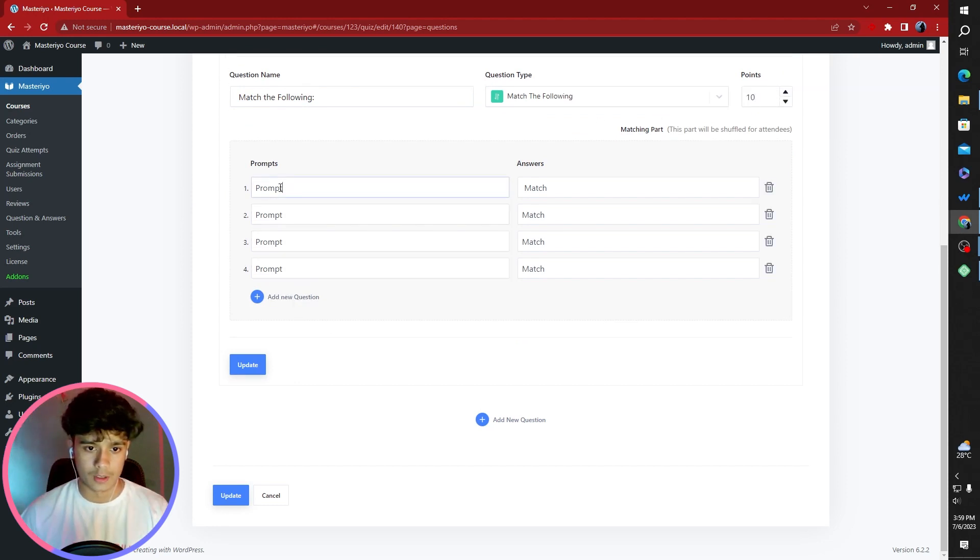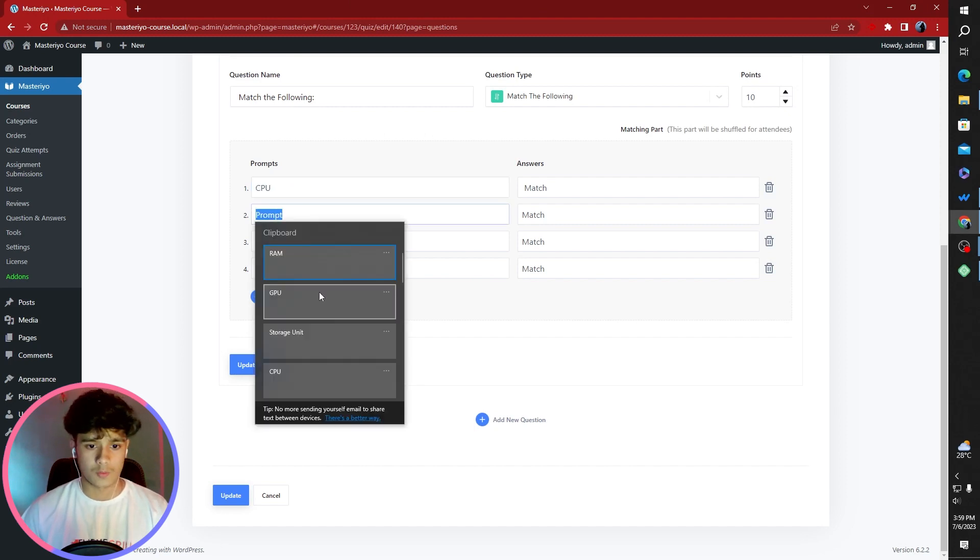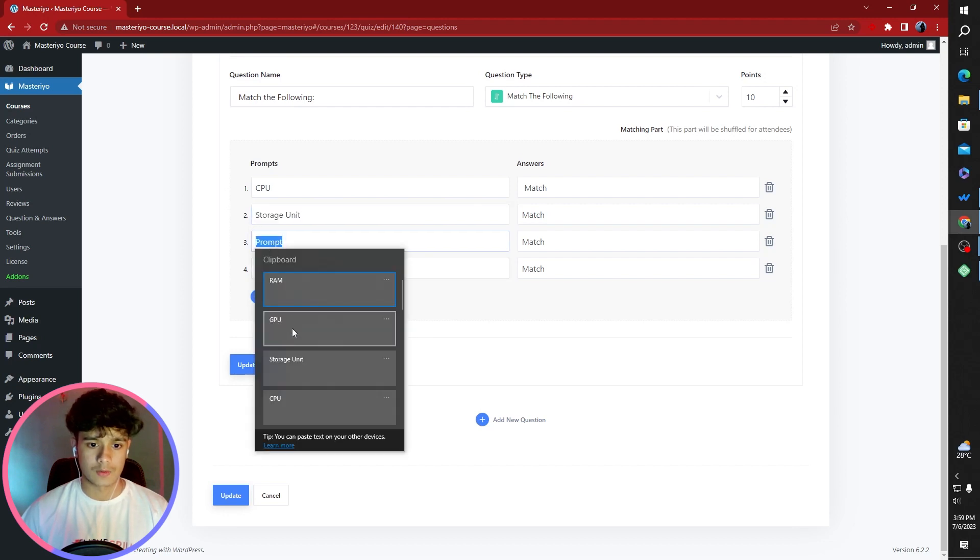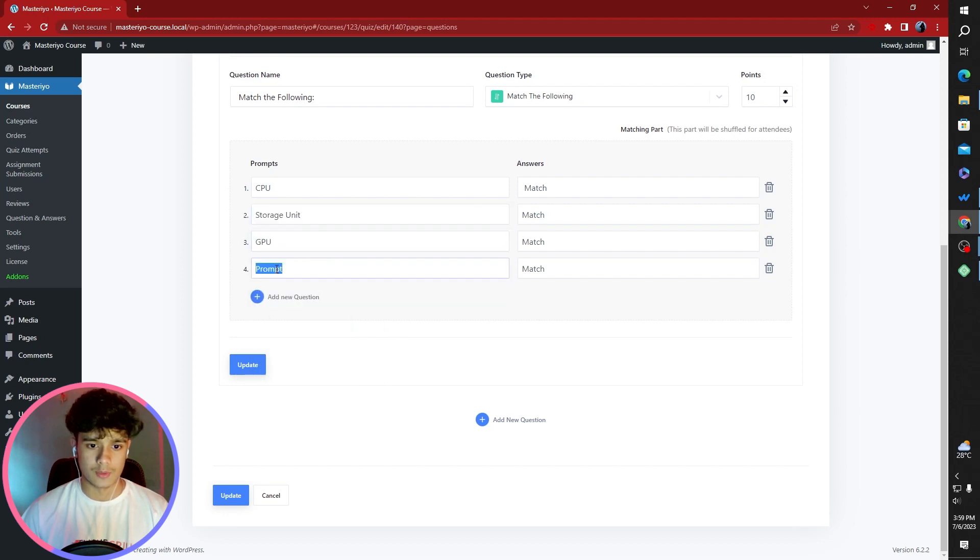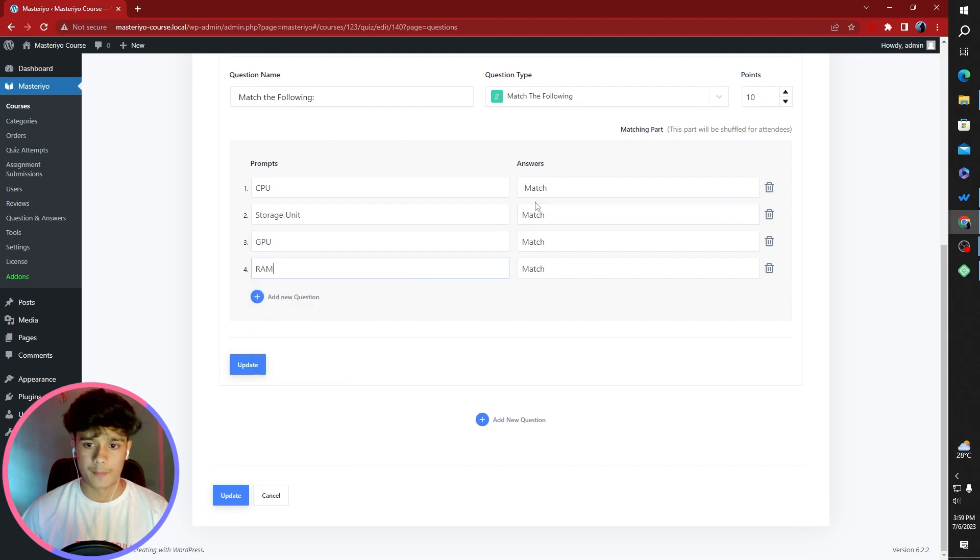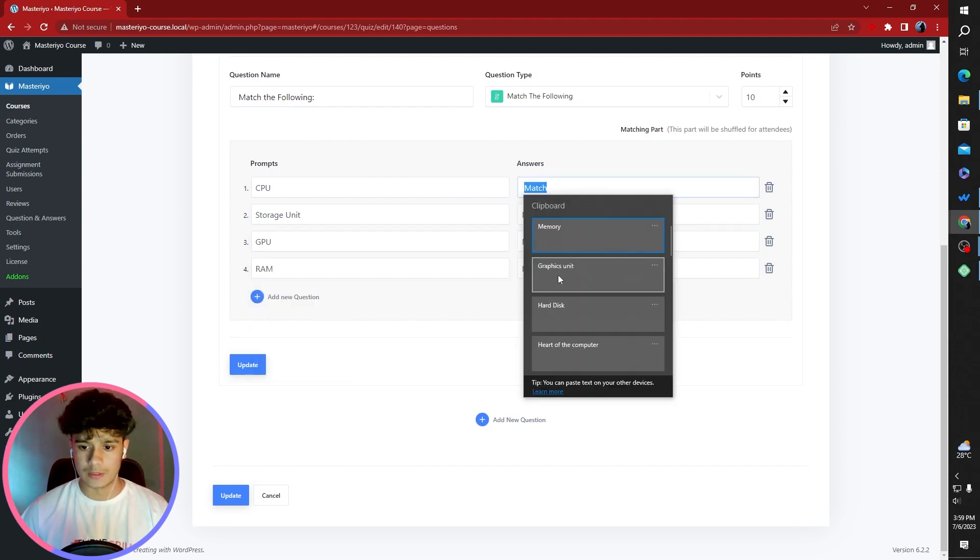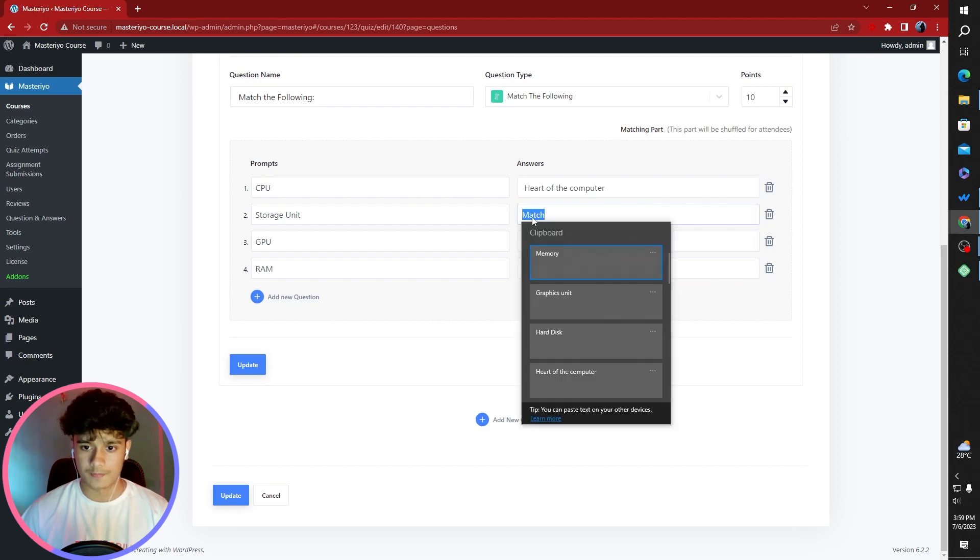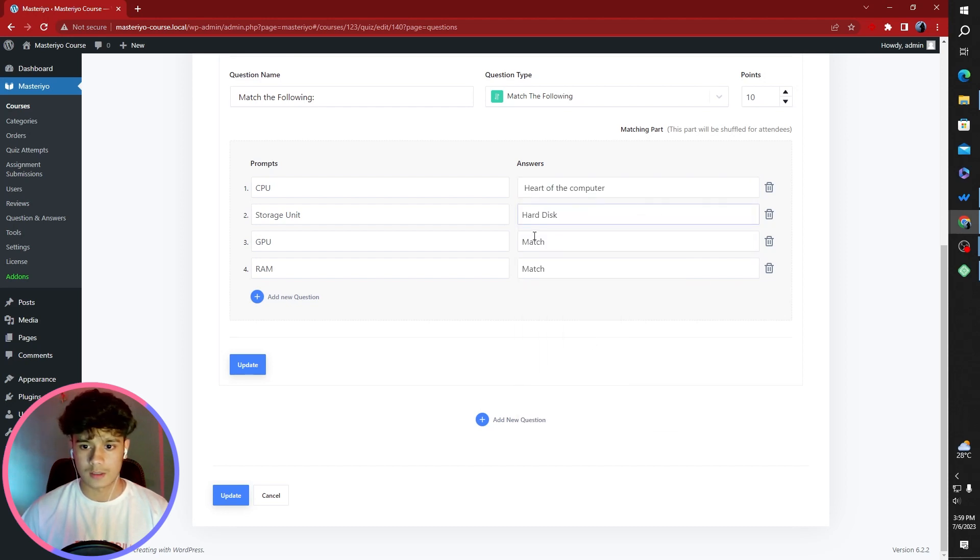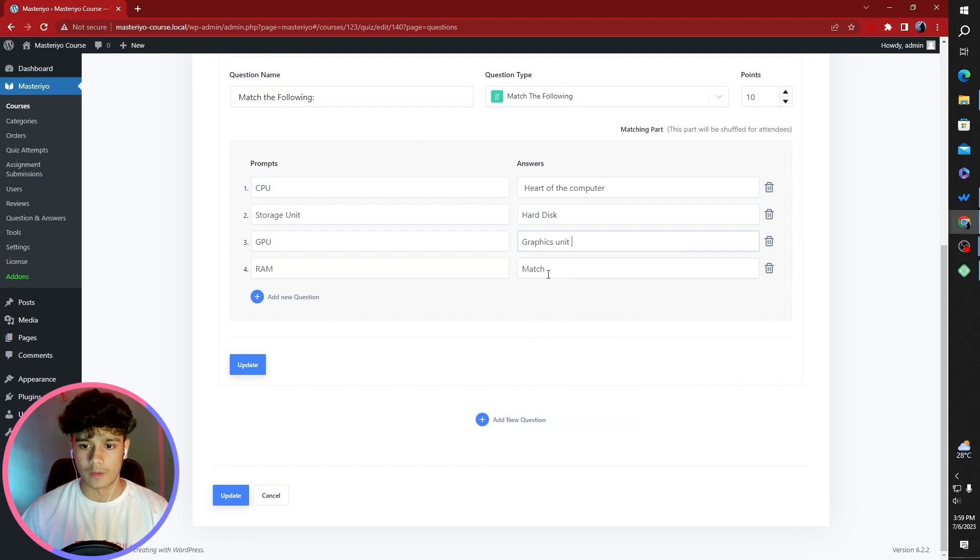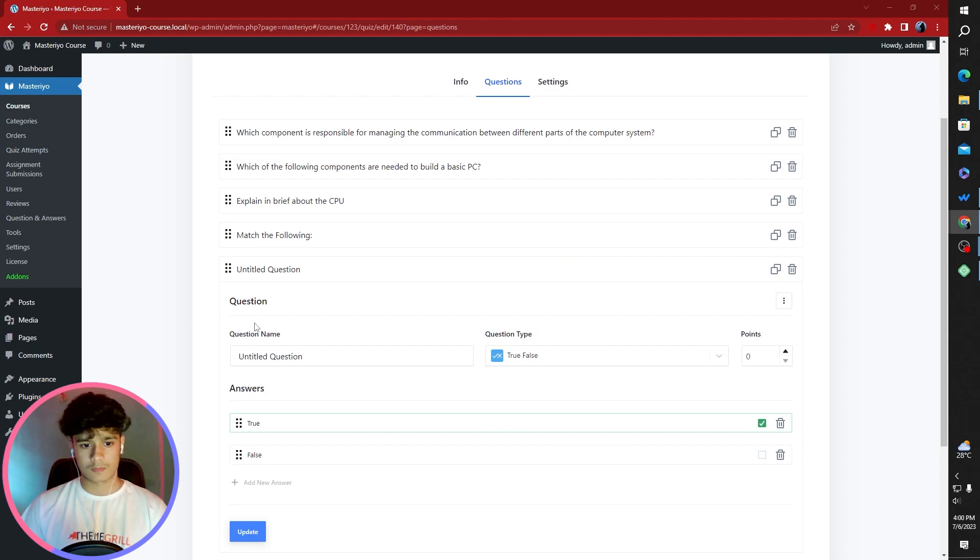Third one, explained in brief about the CPU. This is a text answer question. I'm going to give this thing 10 points as well. And maximum character length 150. Now the fourth question is going to be match the following. We're going to give this thing 10 points as well. First one's going to be CPU. Second one's going to be storage unit. Third one's going to be GPU. Fourth one's going to be RAM. Now their answers. The CPU is also known as the heart of the computer. Hard disk, GPU, graphics unit, and RAM, memory.